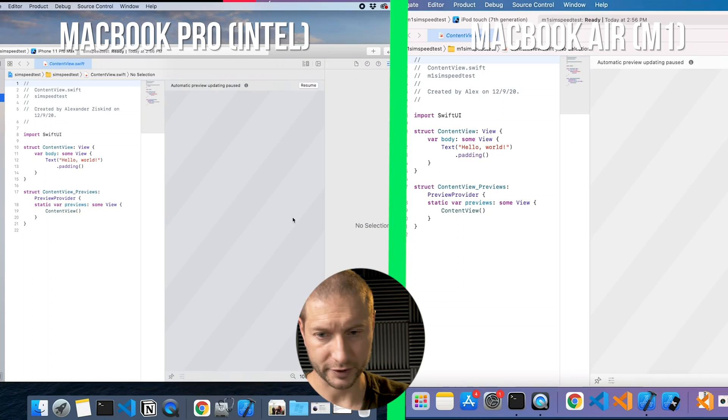Somebody did ask on the channel whether this is still Intel software running through Rosetta on the new M1 chip. It's Apple software — it's Xcode. Is it running on Rosetta? I actually don't know that. If you know the answer, let me know down in the comments. Both of these are ready now.